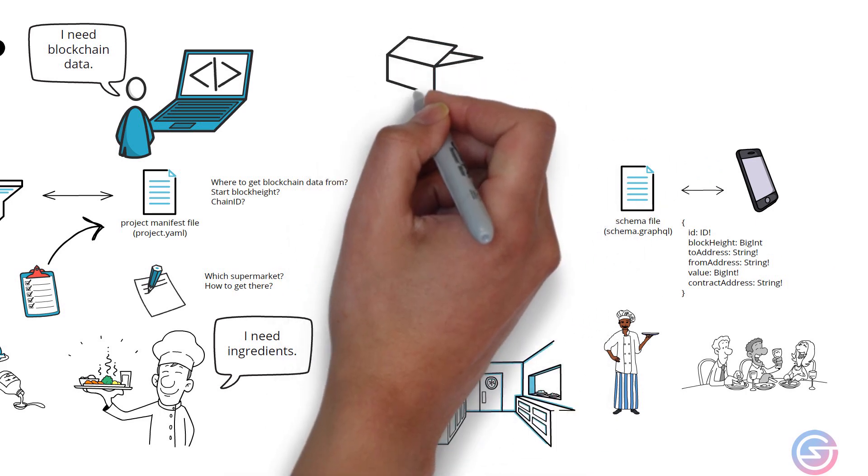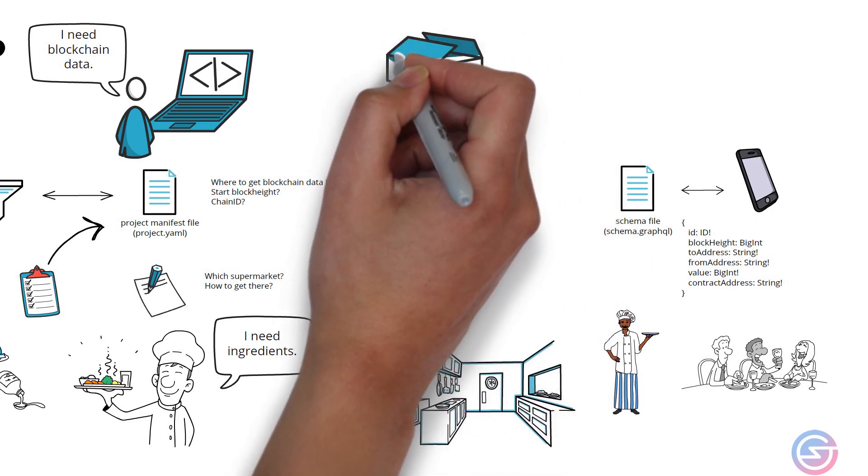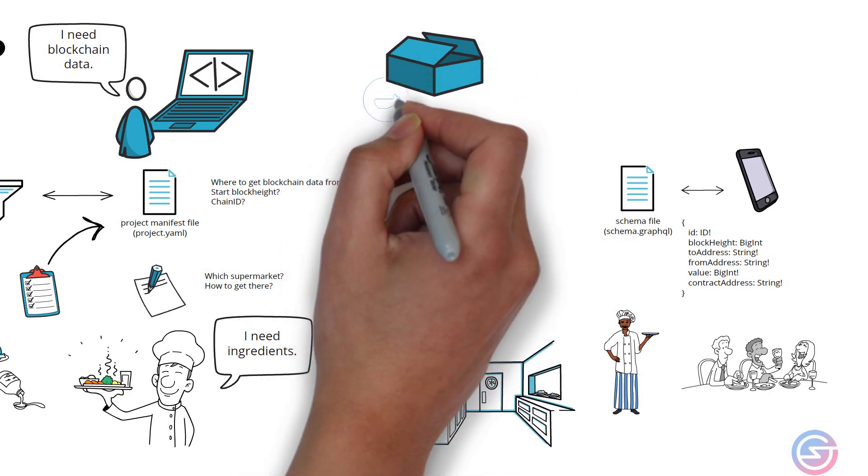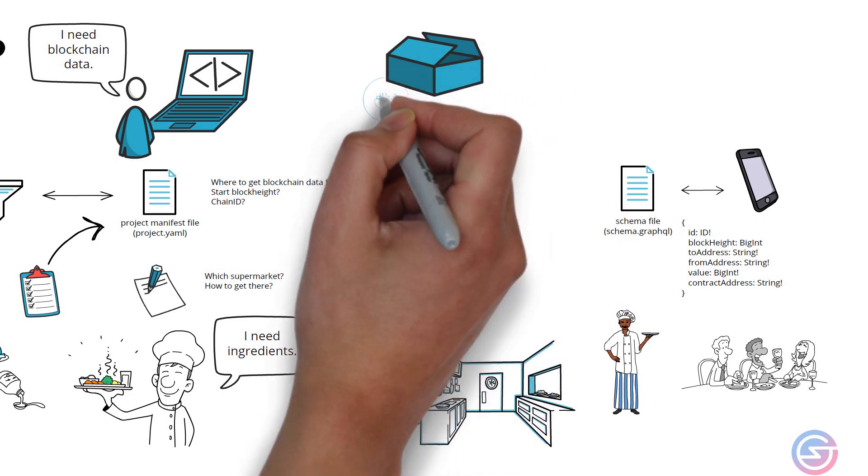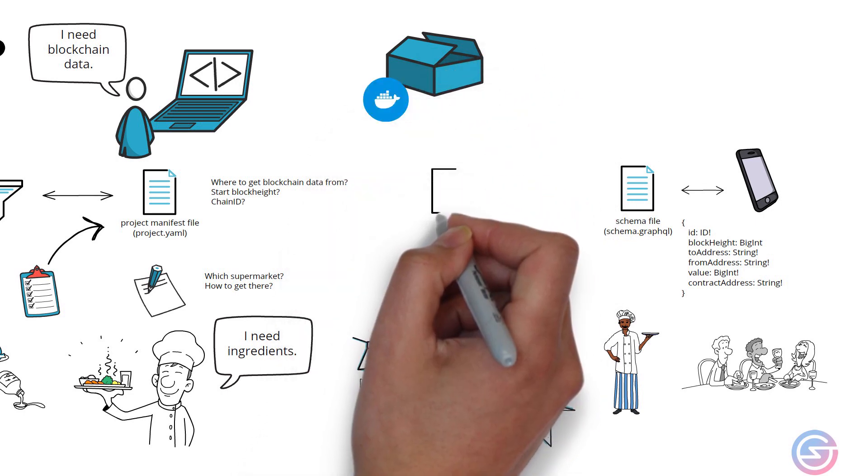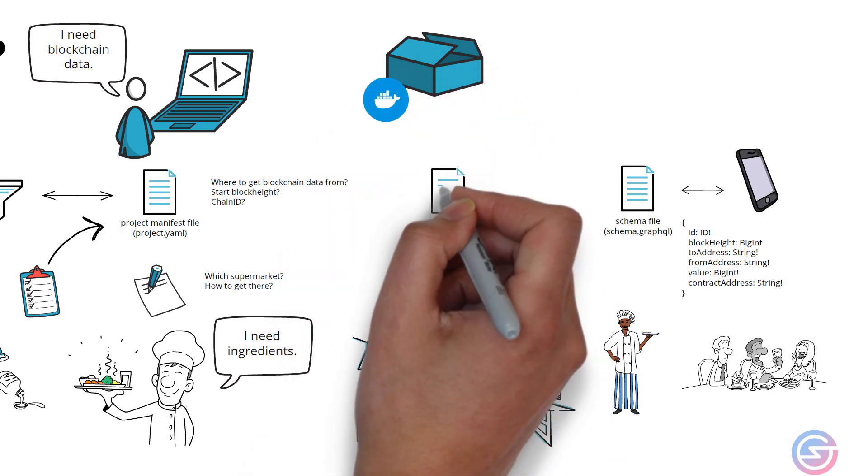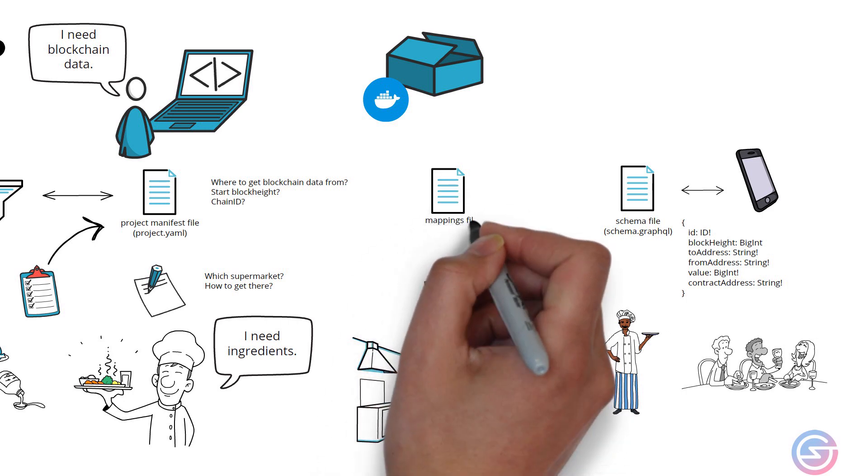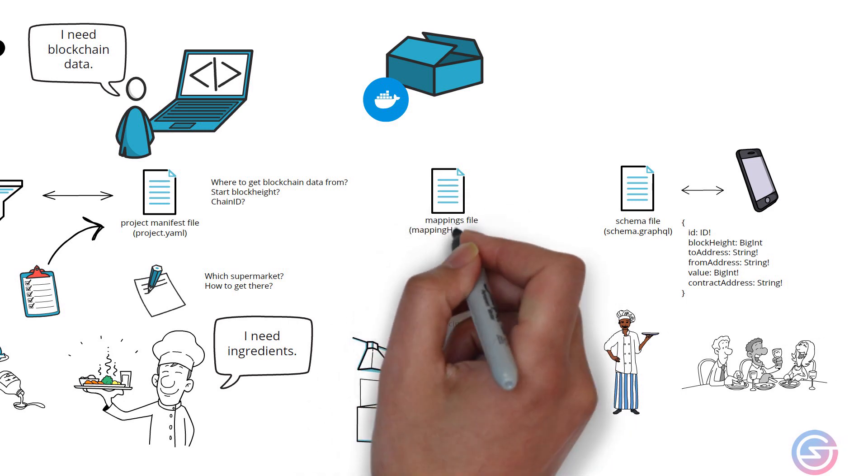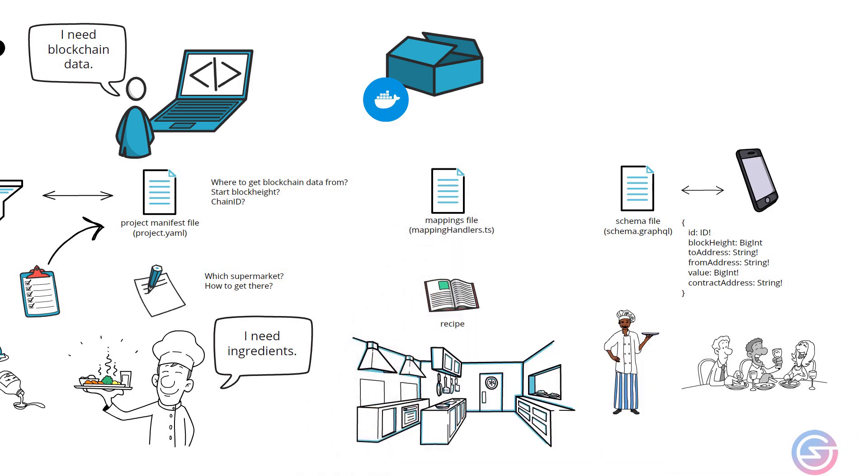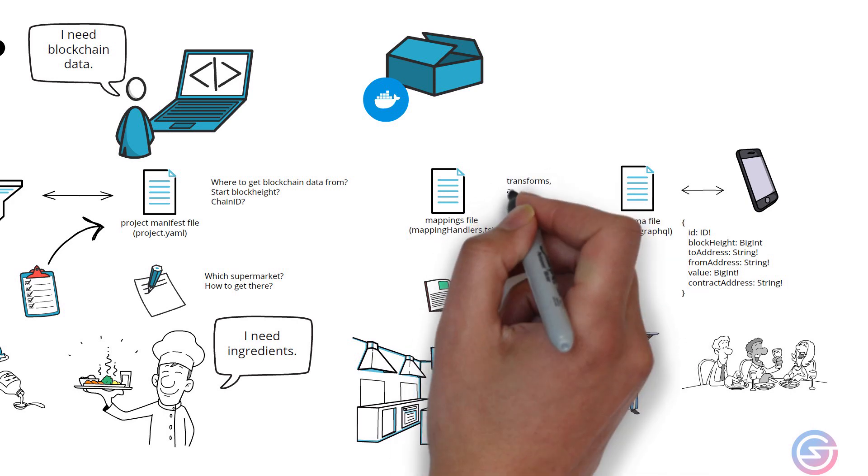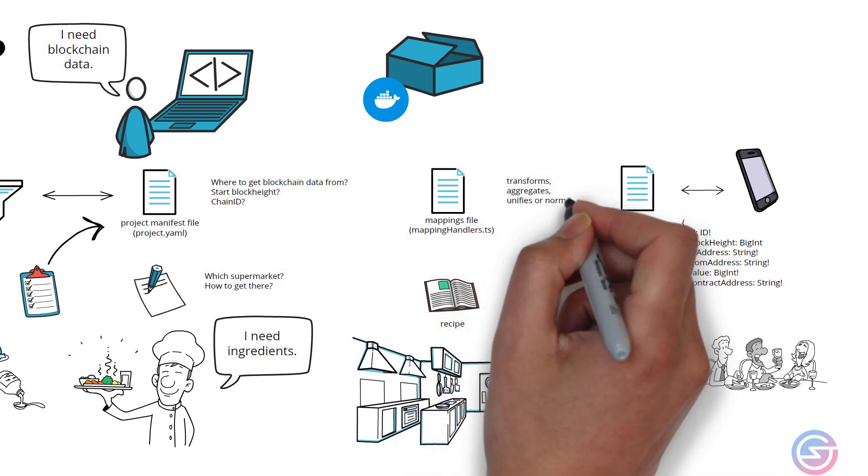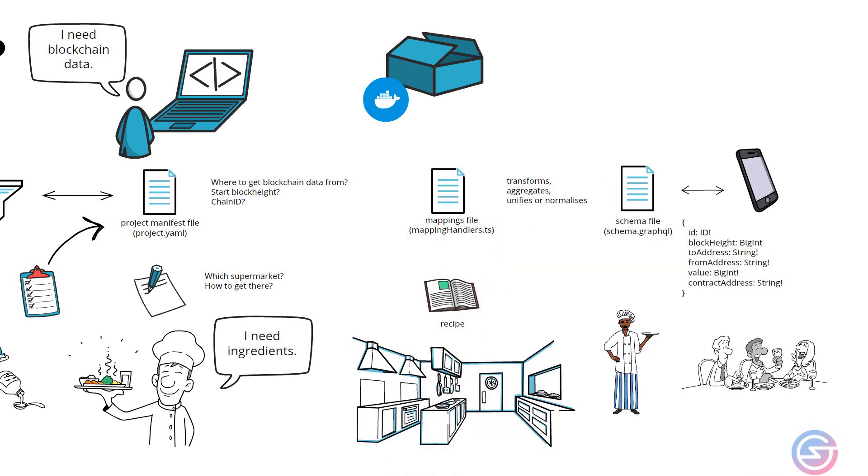For developers, their kitchen is what we call a containerized sandbox environment such as Docker and their recipe is called a mappings file. The mappings file takes the raw blockchain data and transforms, aggregates and sometimes even unifies or normalizes it. This is because raw blockchain data generally cannot be used to power dApps directly in any meaningful way.